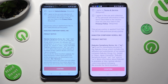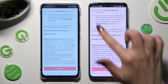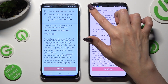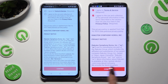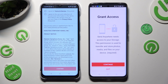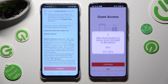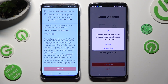In order to use it, you need to do exactly the same on both smartphones. Begin by tapping on I Agree at the top, then click on Confirm, Continue, and Allow.